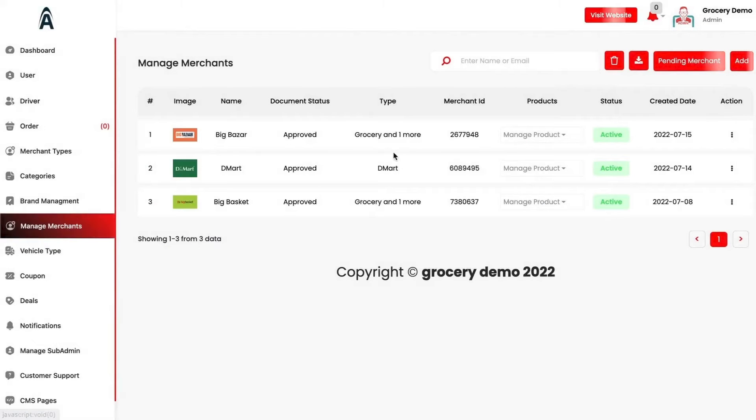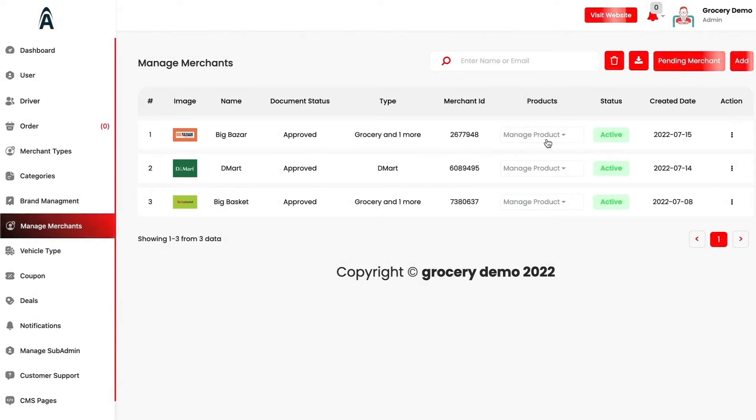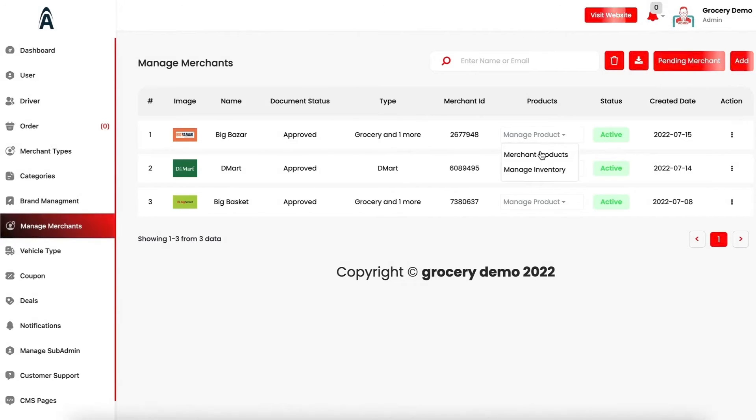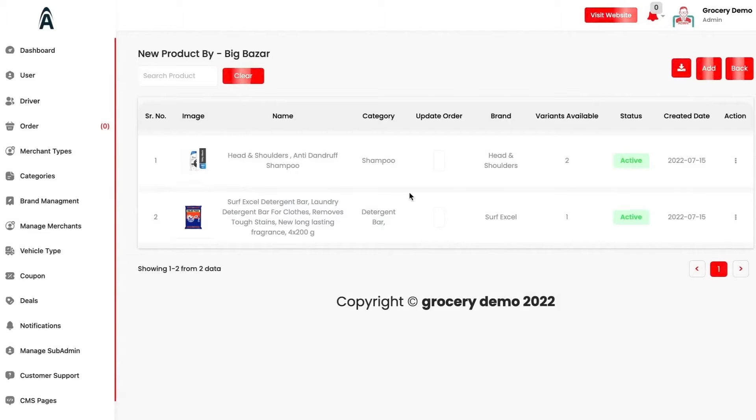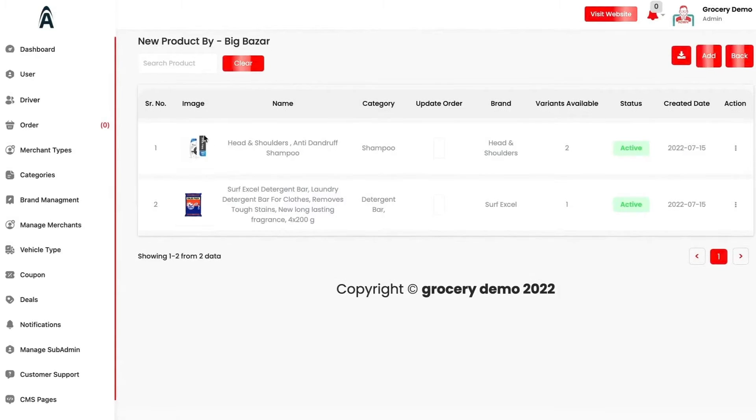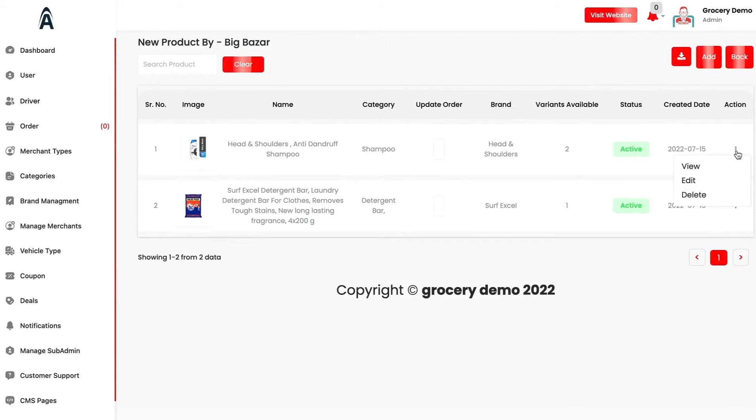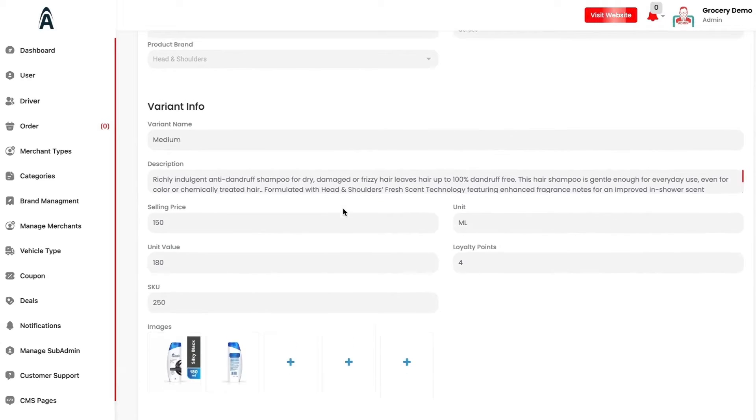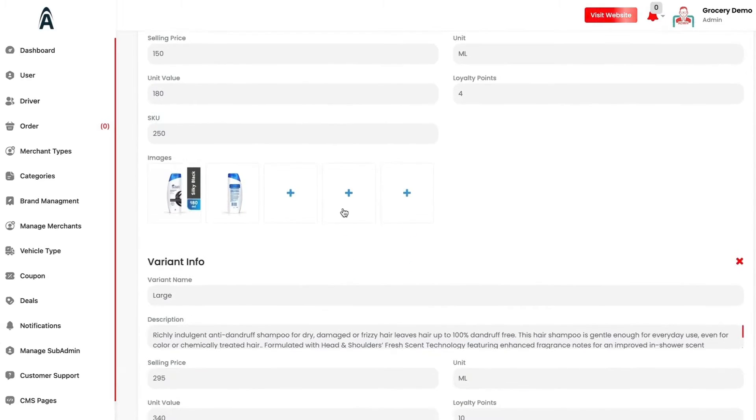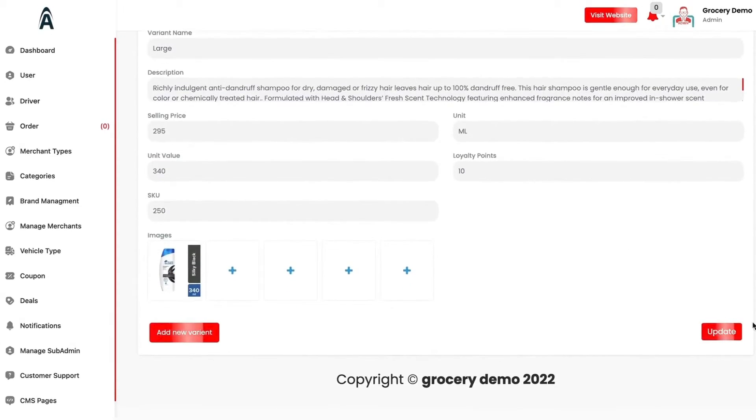Here are the merchants which have been onboarded to your platform. They can add their own products through their merchant dashboard or you can also do them if you go to merchant products. You can see that they have added these products and the variants. You can edit or view the details and the description, the images and the variants that have been added.